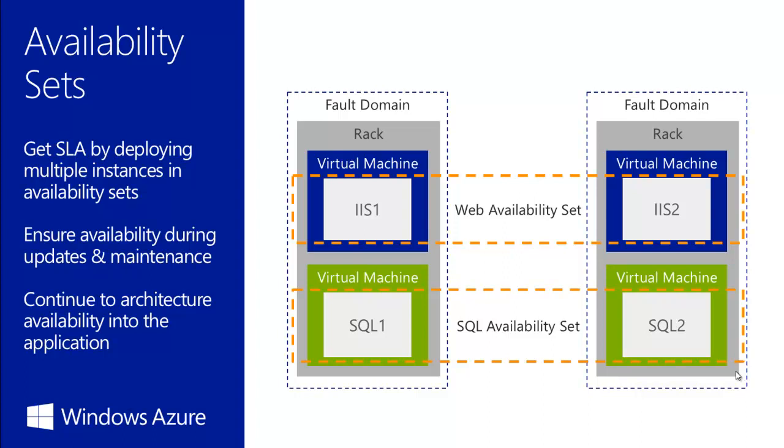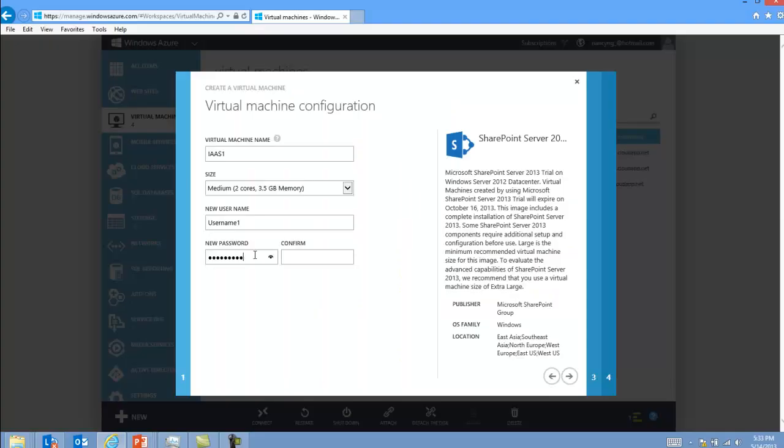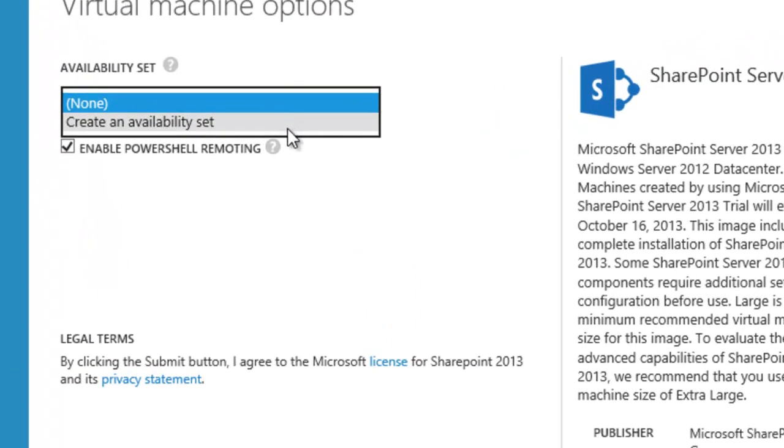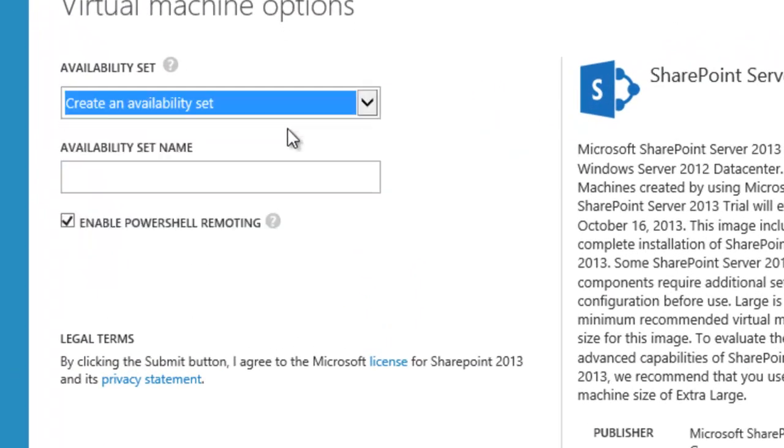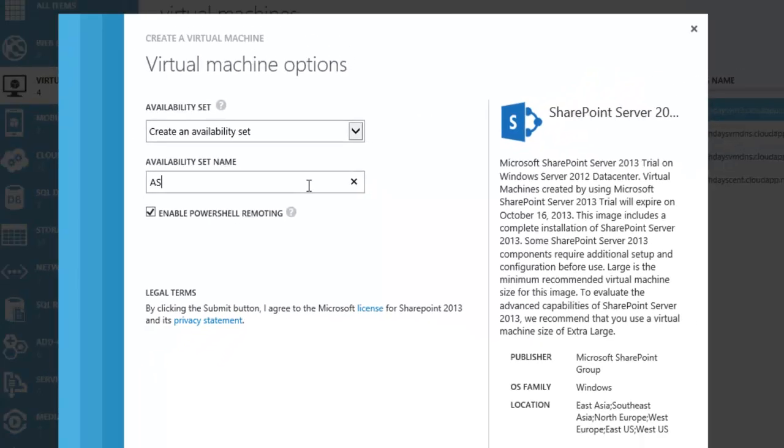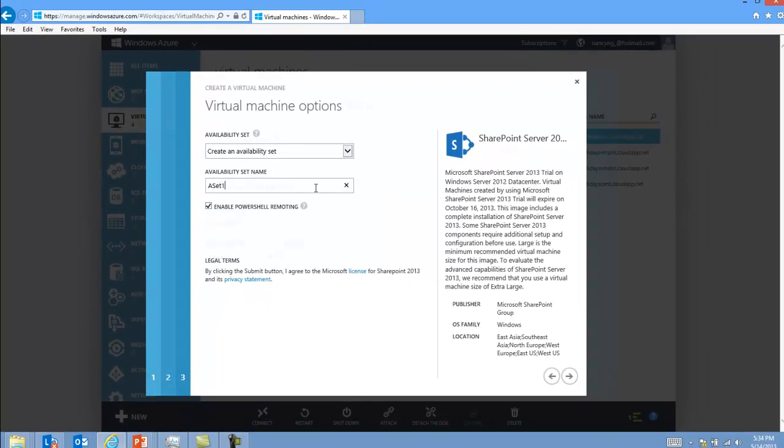And then add the virtual machines to the availability set as you create them. So an example is that we create IIS 1. We will create a brand new availability set. We call this ASET 1 in this case.